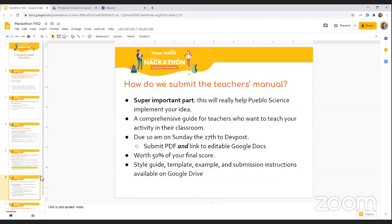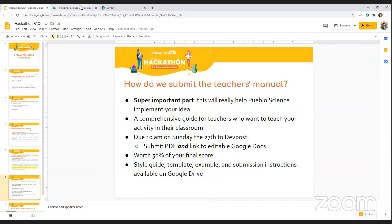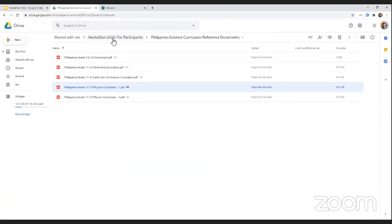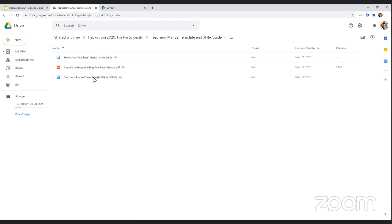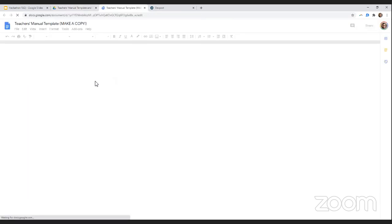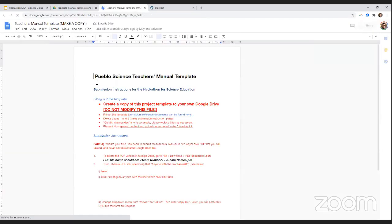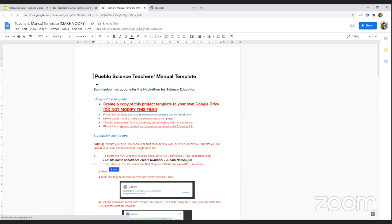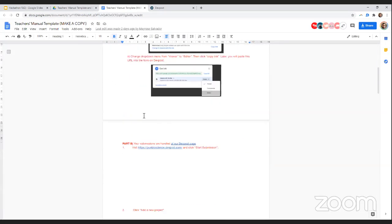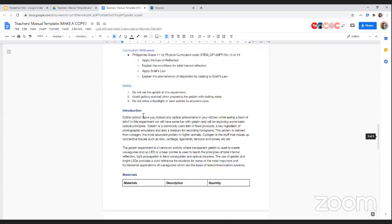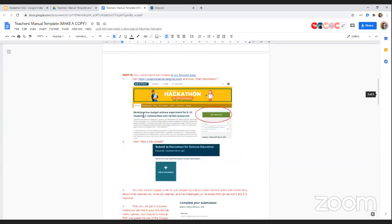So teacher's manual, we need it in two different formats. The first thing to do is go back to that Google Doc or Google Drive folder. Take a look at the teacher's manual template and style guide folder. And in the teacher's manual template file, what you can do is use this, make a copy onto your own Google Drive, and then start filling out your actual content in the file.